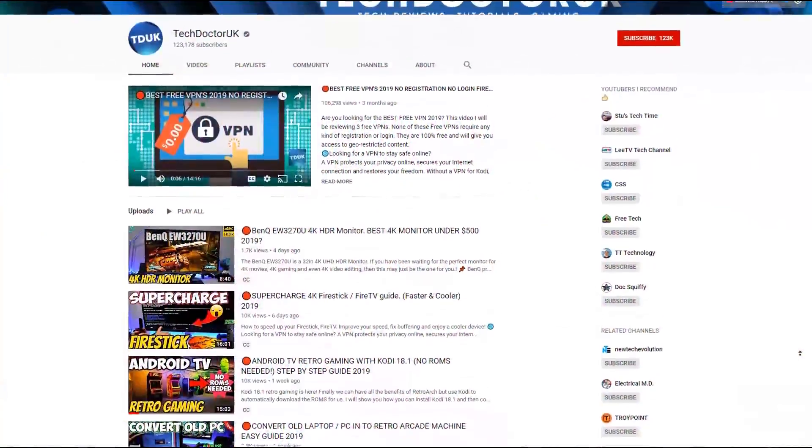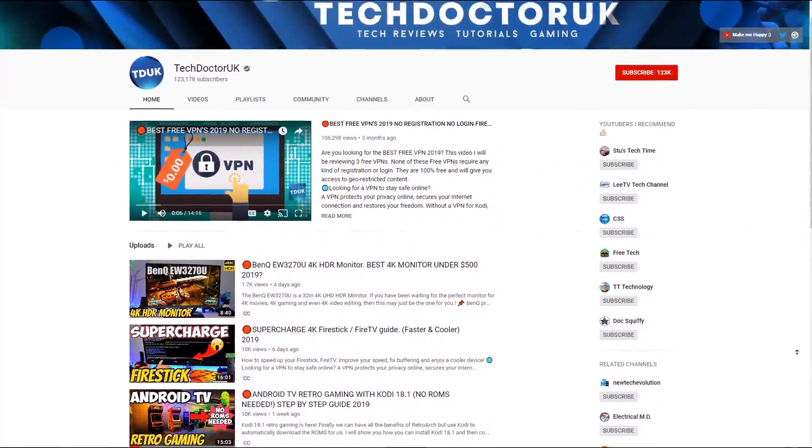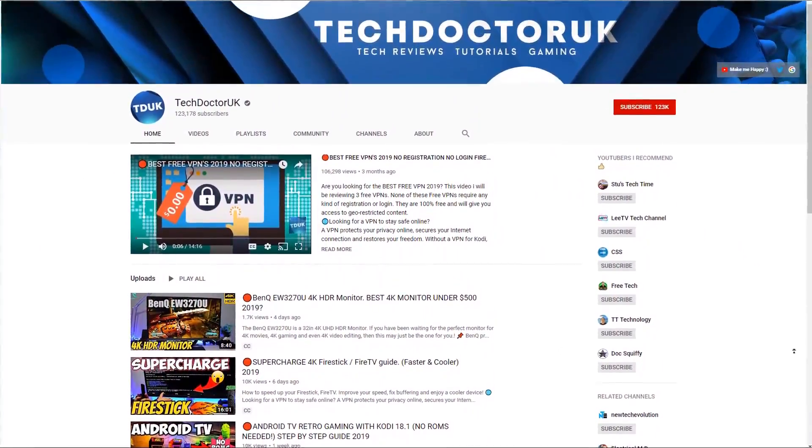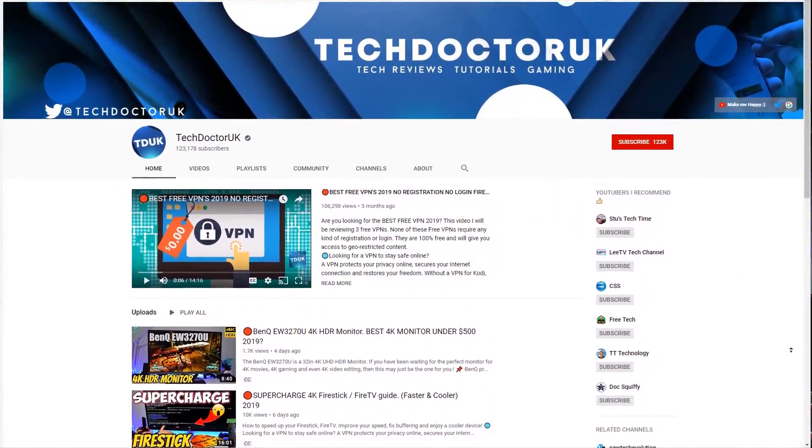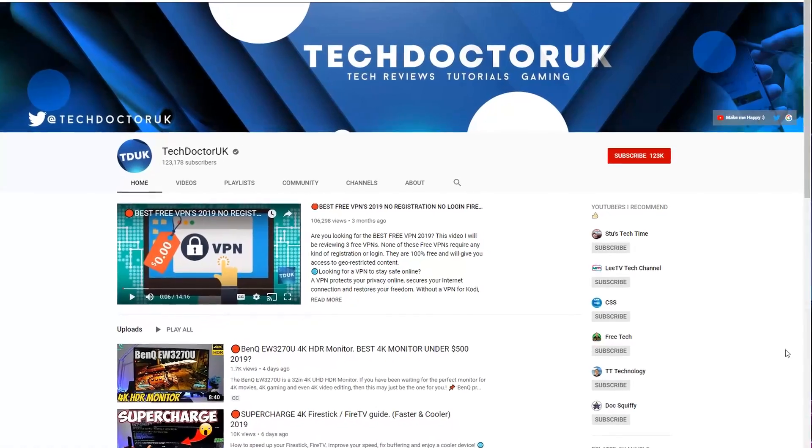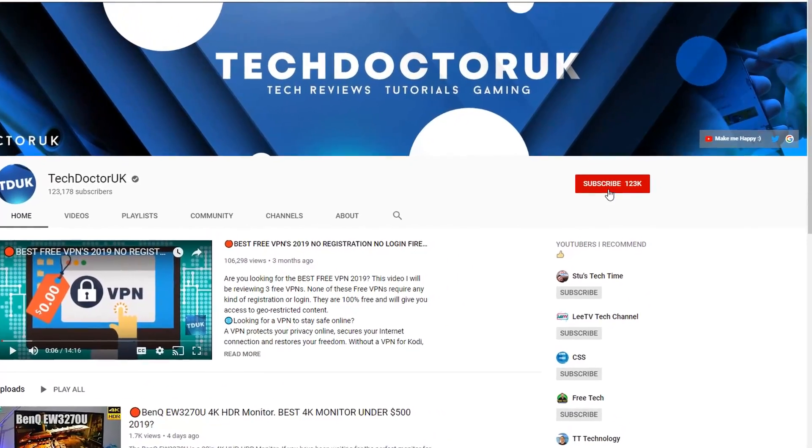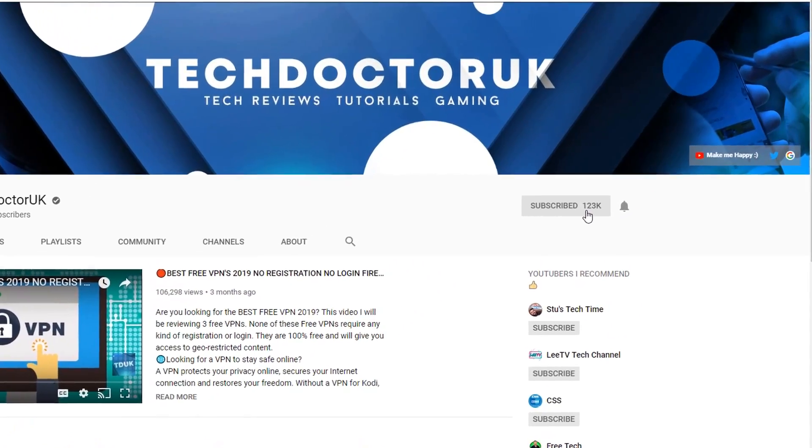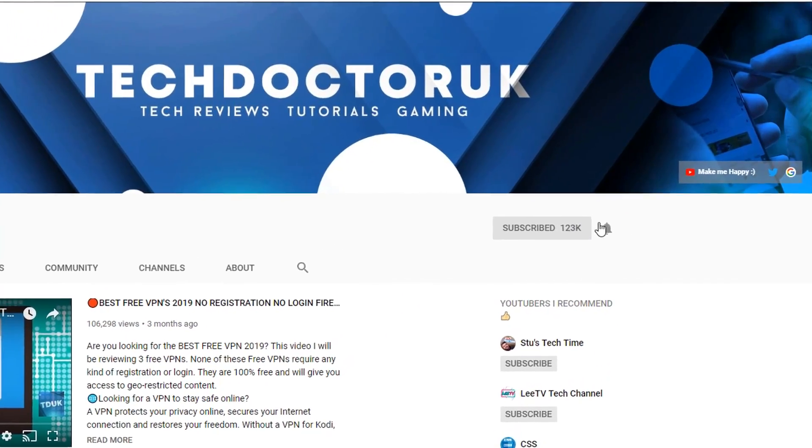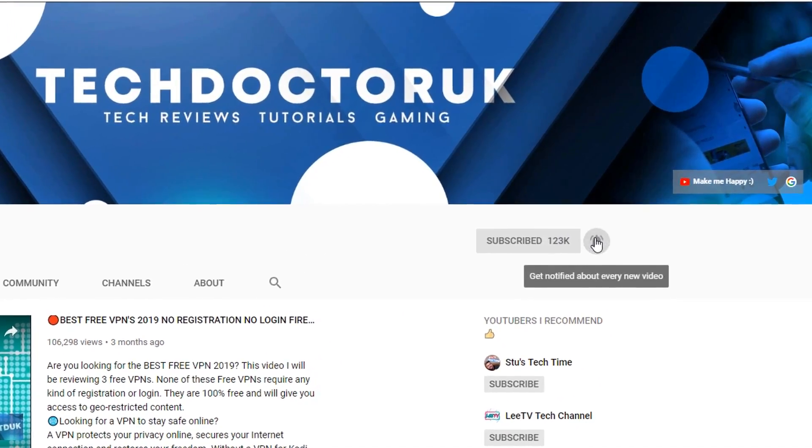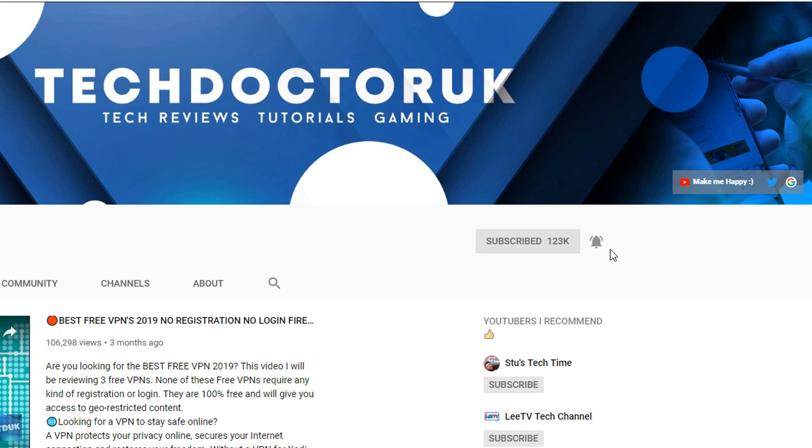If you're new to the channel and you want to stay up to date with the latest tech tutorials, the latest Fire Stick, Android and Android TV tips and tricks, then please do subscribe and hit the notification bell. It's a small click from you but it makes a big difference to me.